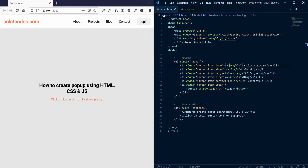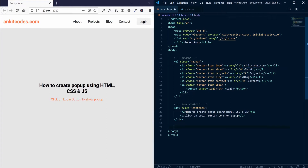First of all, create a form in your index page. I will be making a login form with one header tag, two user inputs, a submit button, and a close button.